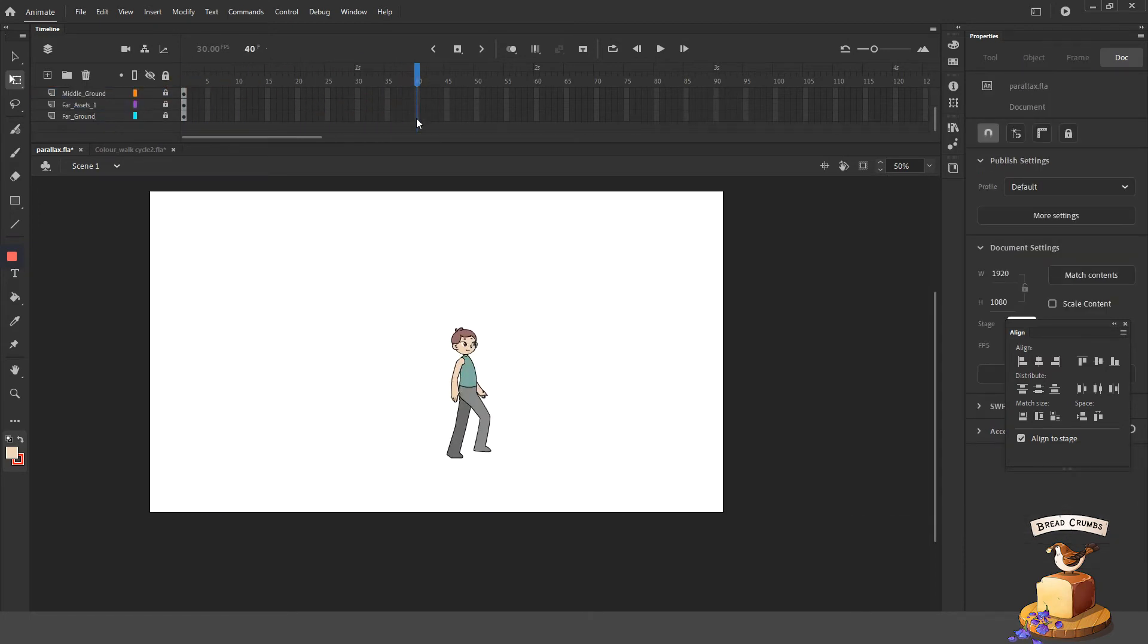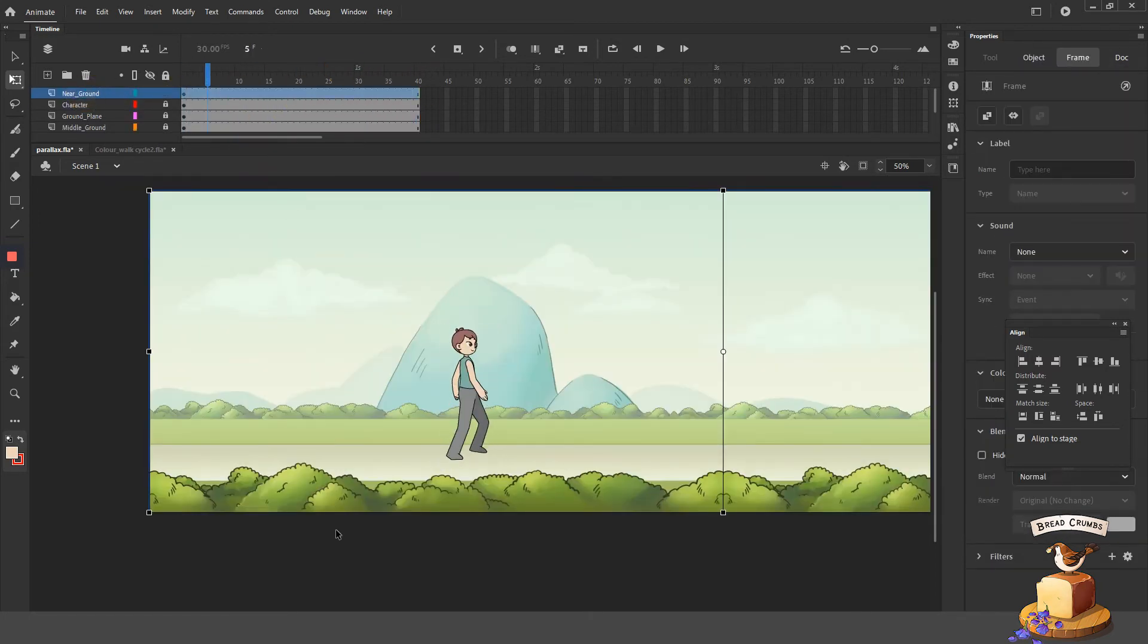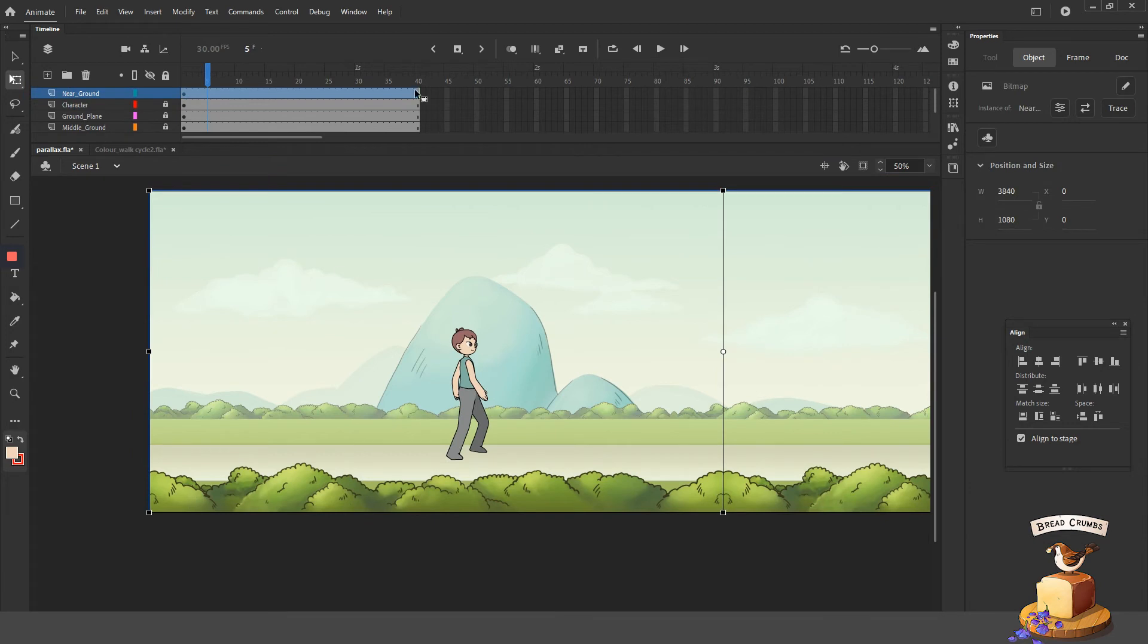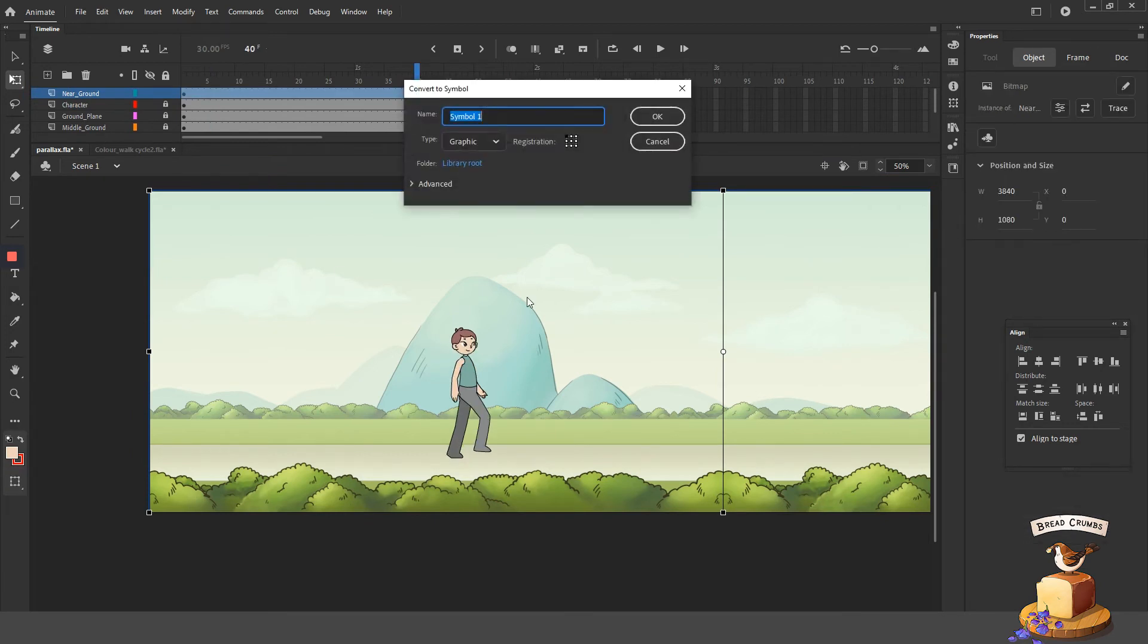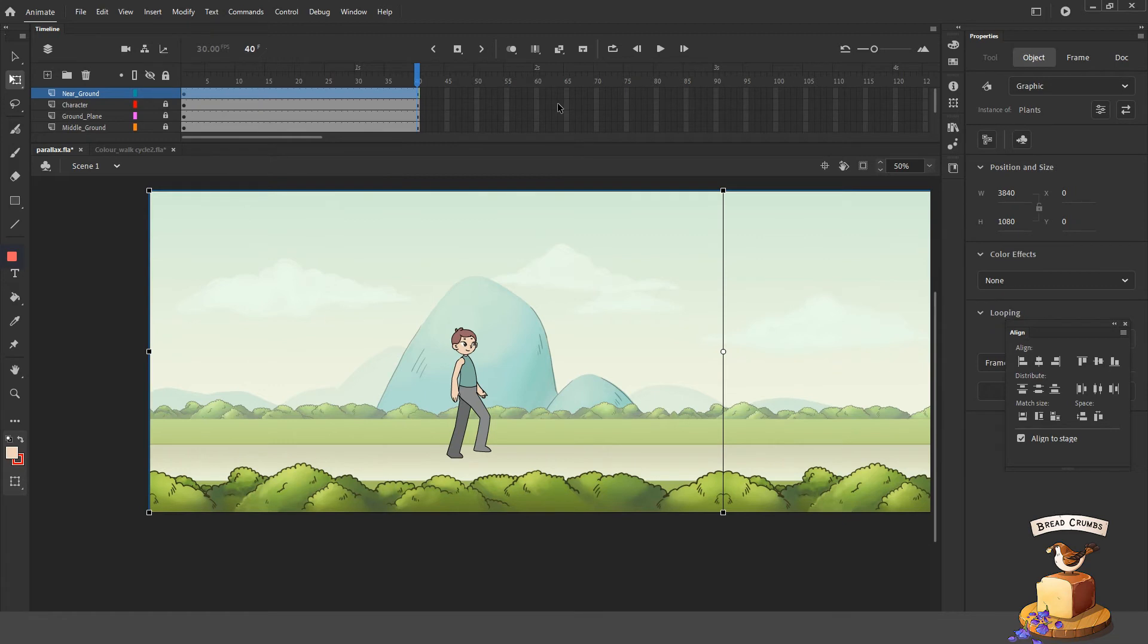And if it's a symbol, he will continue walking. Now this character that I created takes 10 frames to complete the walk cycle on a 12 frames per second frame rate.